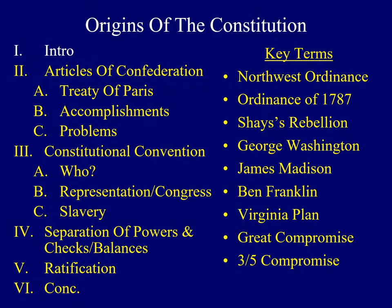Hello and welcome to lecture number seven. Today we'll explore the origins of the United States Constitution. We'll begin with a discussion of the first Constitution of the United States and then trace the steps which led Americans to adopt another Constitution to provide vision for the nation.